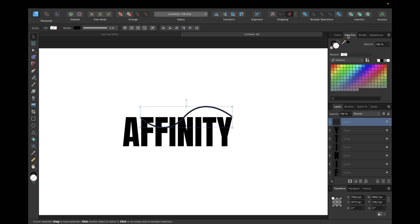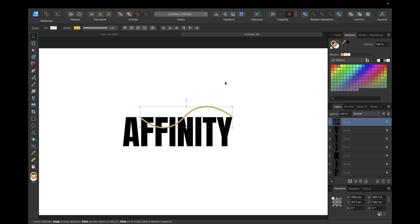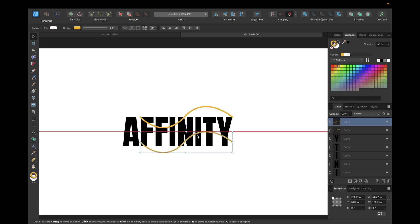We're giving it a stroke of for example 3 or 2pt, going with square cap, and then going to swatches and choosing another color — for example orange — not the fill, the stroke. So select the stroke, select the color orange. Now we're duplicating it using Command+J, or Ctrl+J on Windows, and moving it down like this.